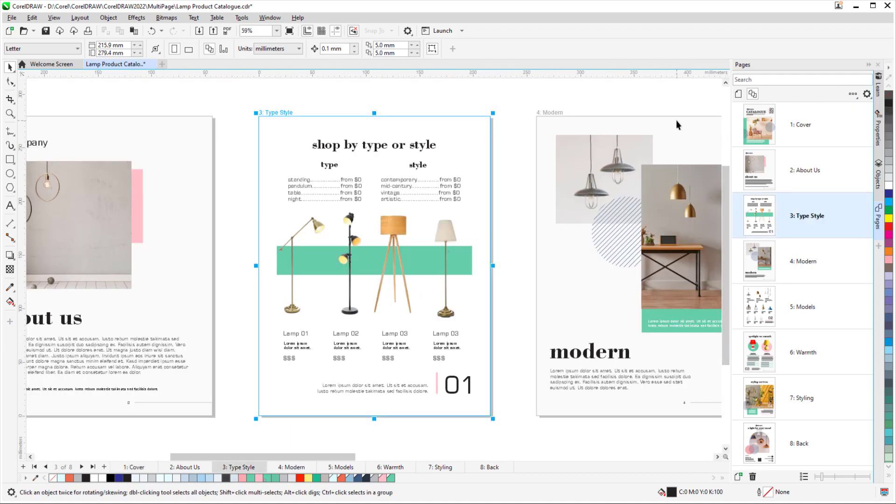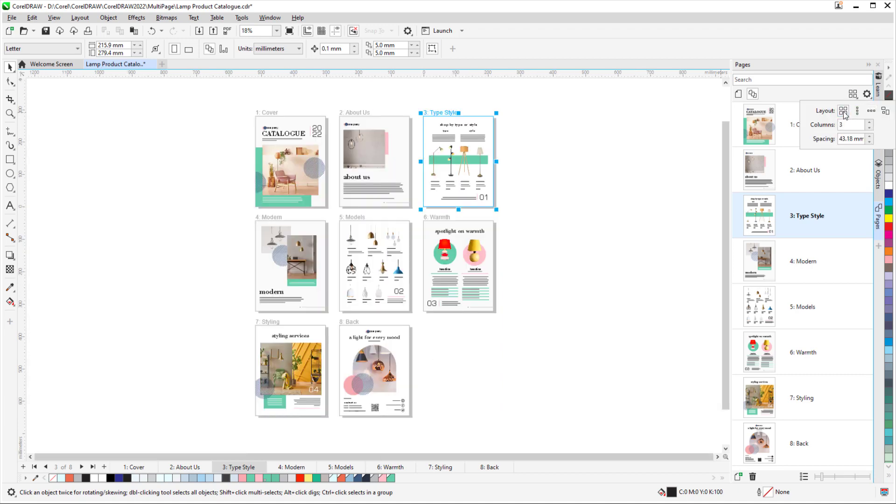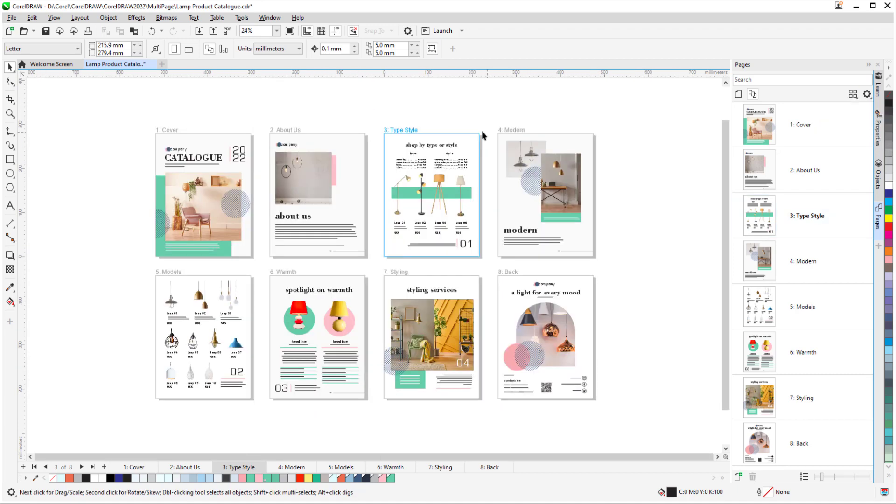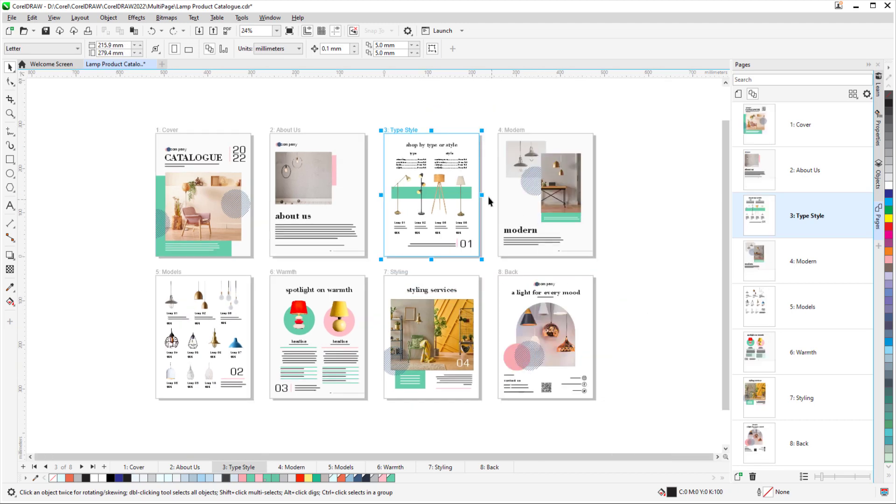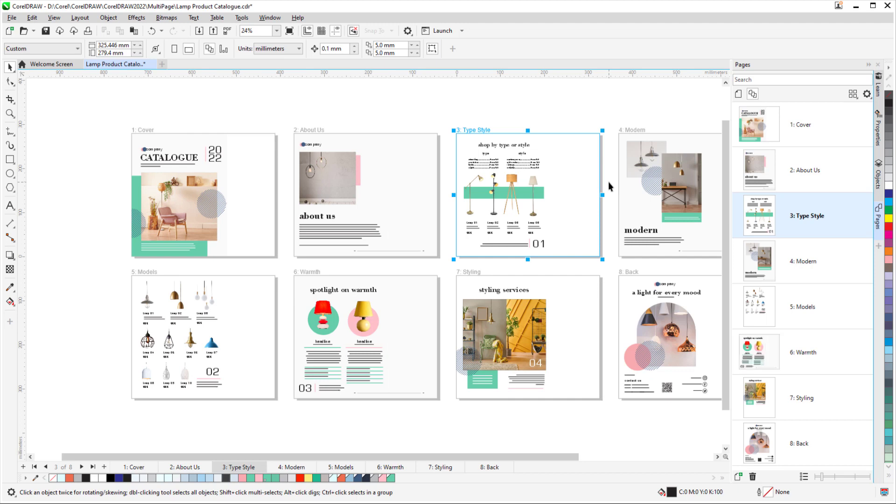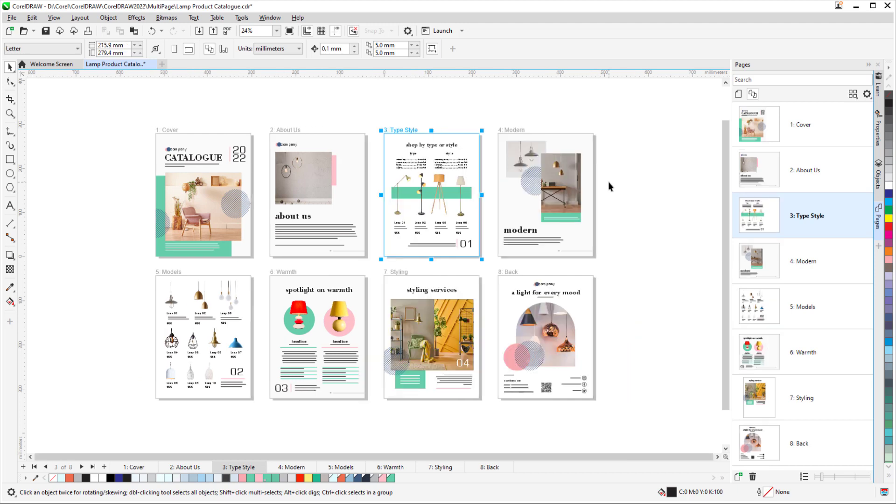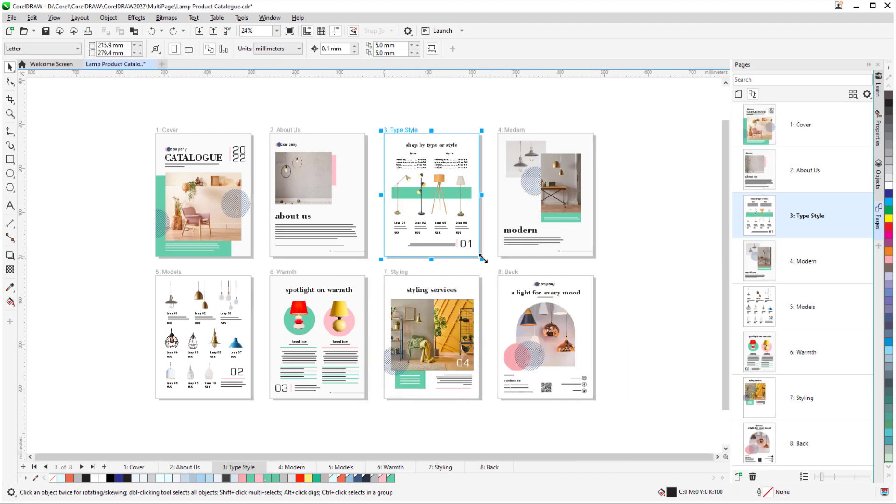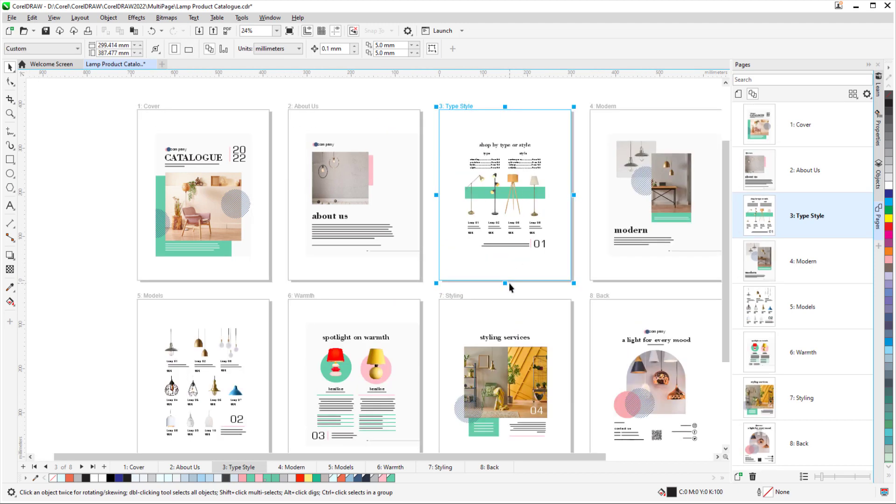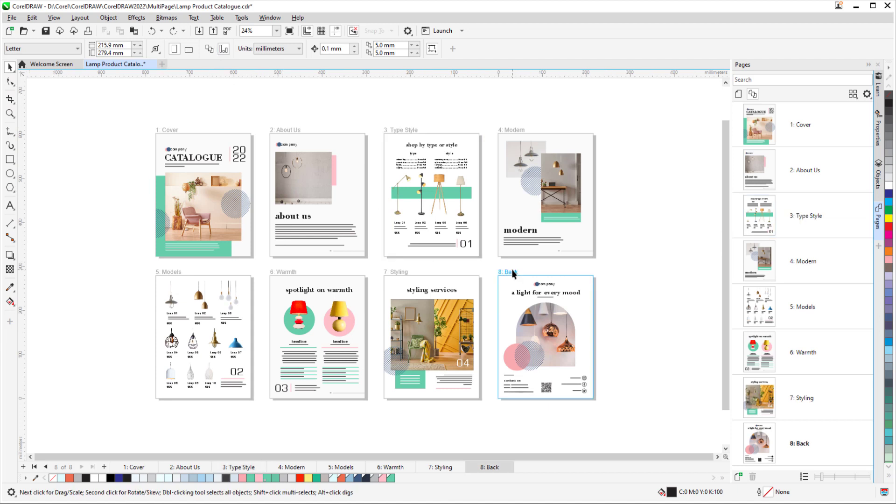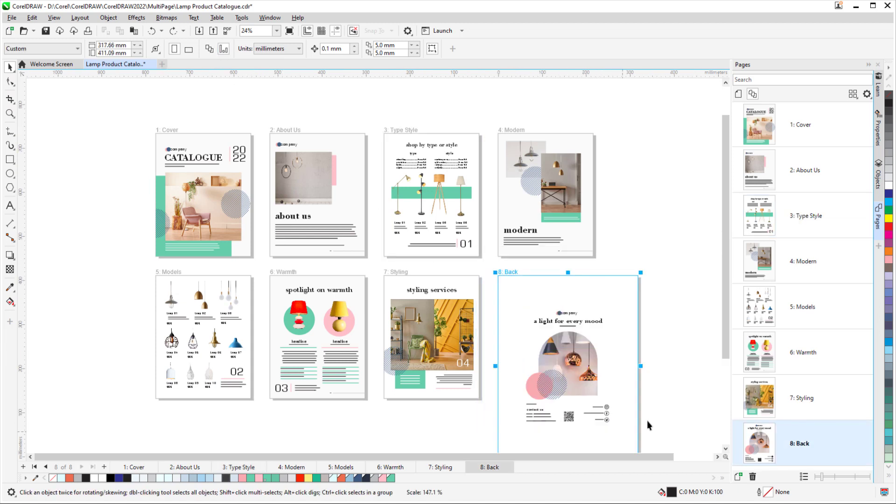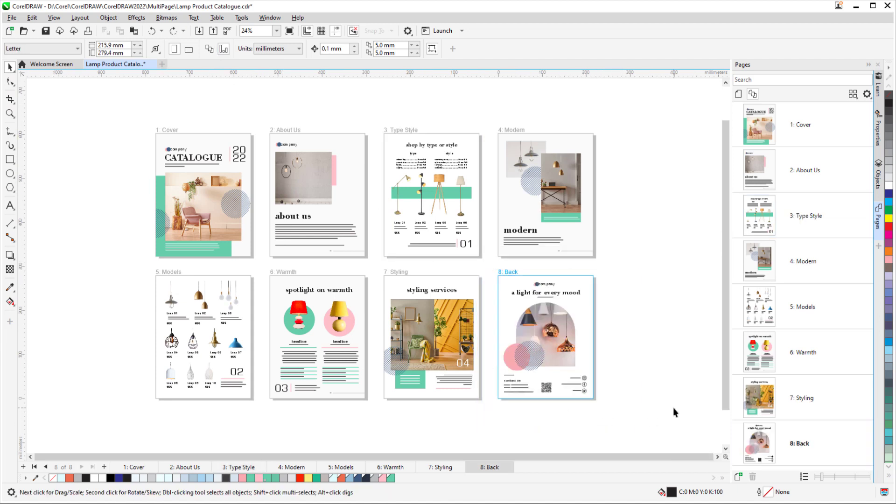In this video, I'll highlight some of the new features and enhancements in the March 2022 subscriber-exclusive update. Before we get started, if you're watching this video on YouTube, you'll find links in the description below to see a complete list of updated features and enhancements, download a free trial of CorelDRAW Graphics Suite, and watch in-depth tutorials that explore these topics.